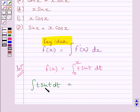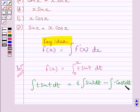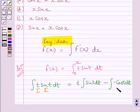We can write the integral of t sin(t) dt as t multiplied by the integral of sin(t) dt, minus the integral of minus cos(t) dt. We have applied integration by parts, where t is the first function and sin(t) is the second function. The integral of the product of two functions equals the first function multiplied by the integral of the second, minus the integral of the differential coefficient of the first multiplied by the integral of the second. The differential coefficient of t is 1, and the integral of sin(t) is minus cos(t).